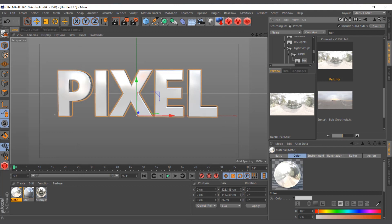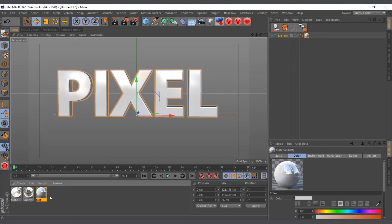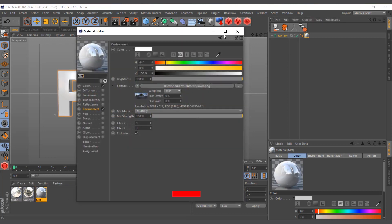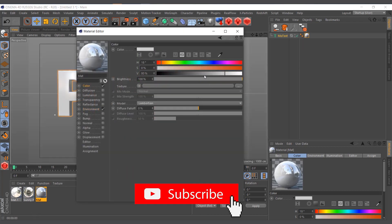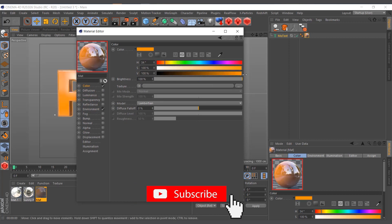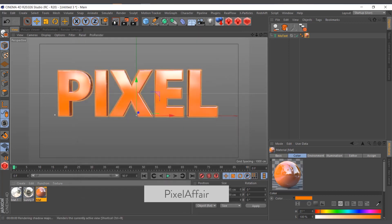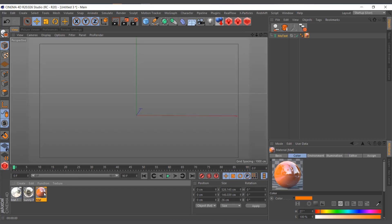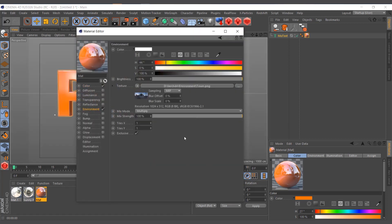Now we've applied the material and the HDRI, and you can see instantly we're getting some reflections. I'll change the color to orange, and you can see we're getting some kind of reflection, but not quite how we want it. Let's go into the Environment map settings and play around a bit.